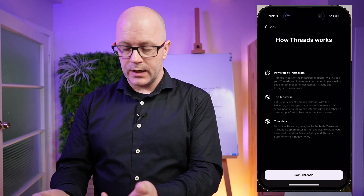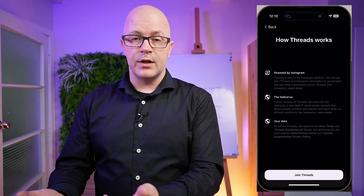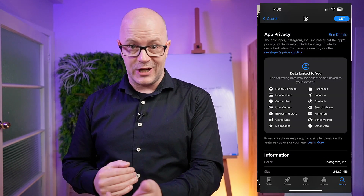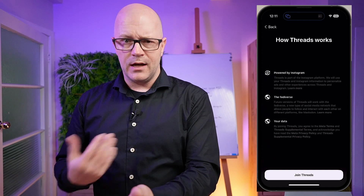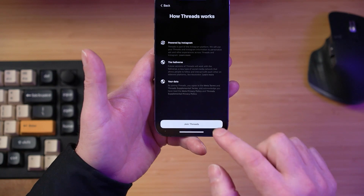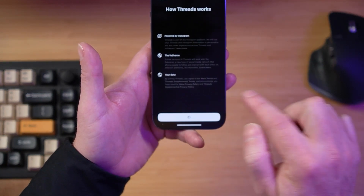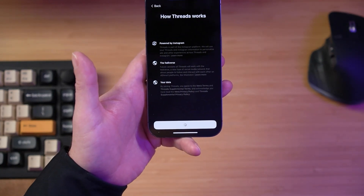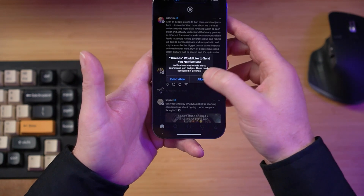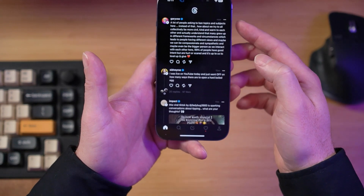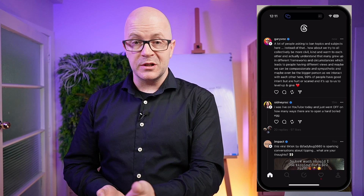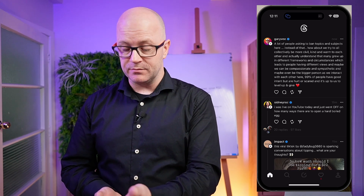By joining Threads you agree to the Meta terms, and you would have seen when you go to install the app that there are various things it's asking permission to access. So I'm going to join Threads. We'll tap through that. Yes, I'll allow notifications, and we're greeted with a reasonably familiar type of feed.